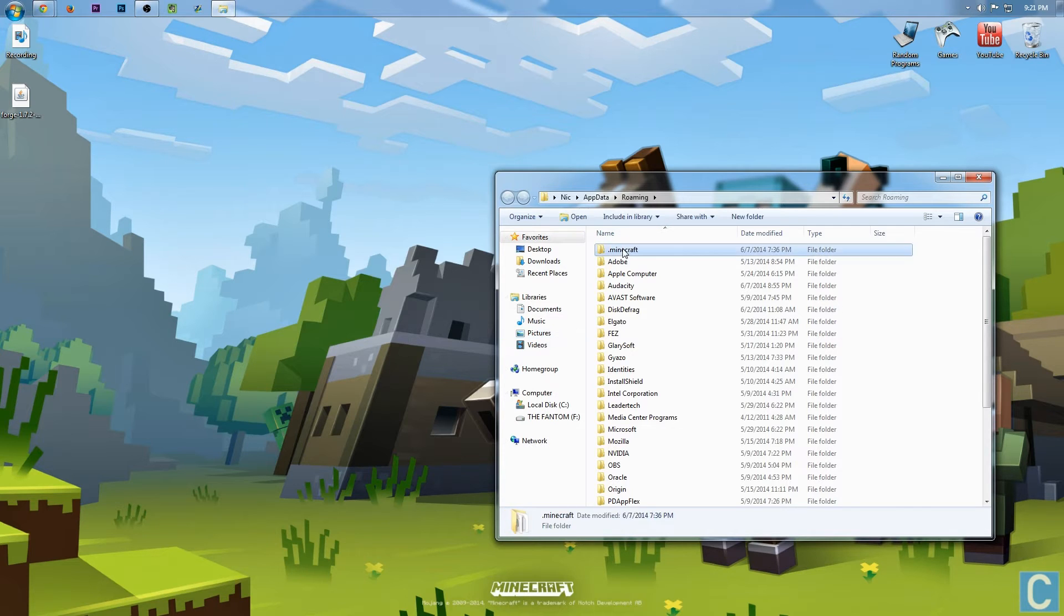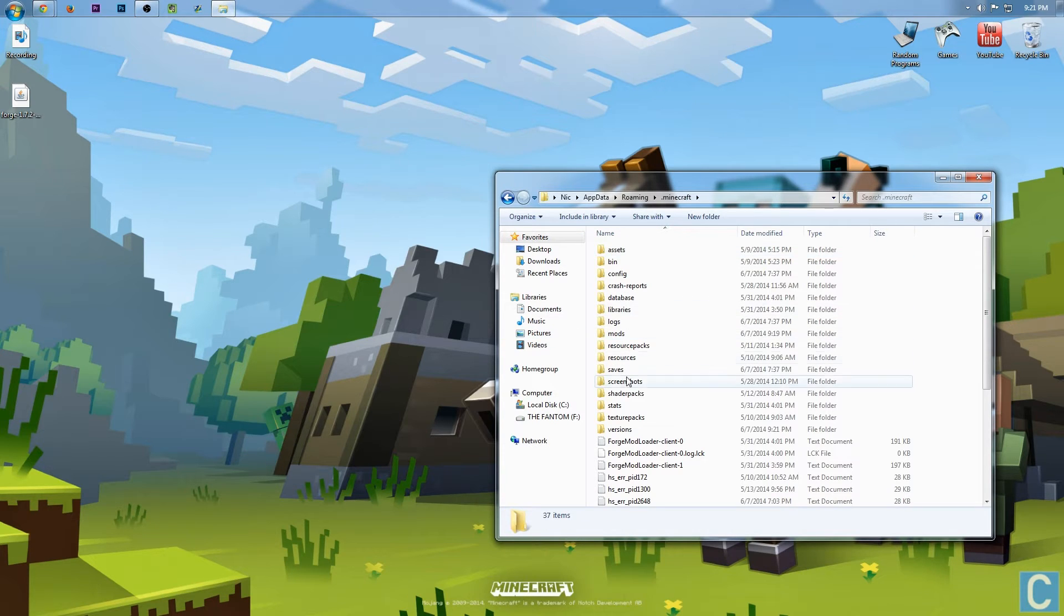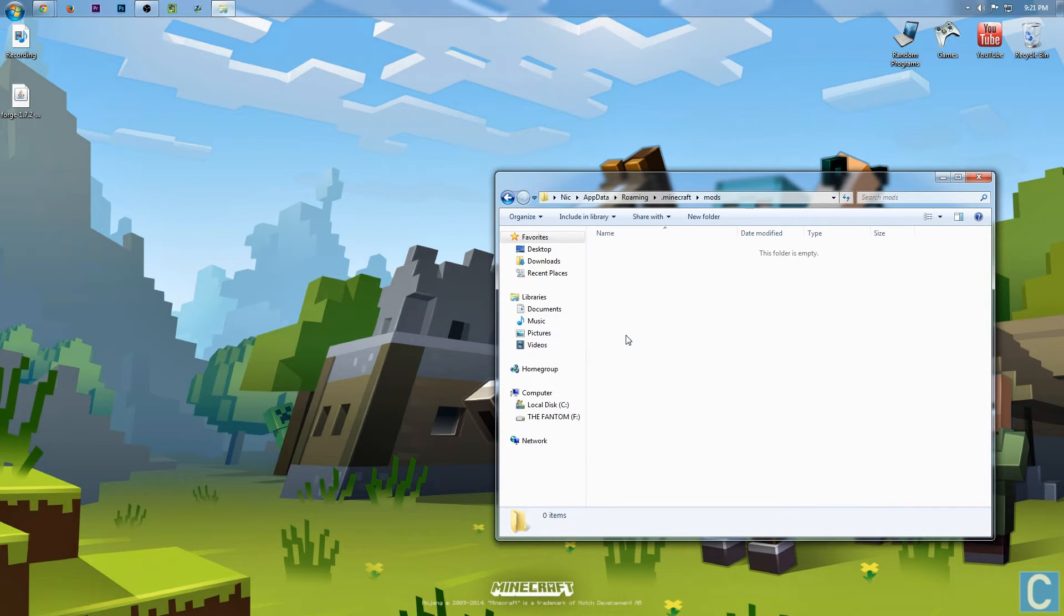So now, however, if we go into .minecraft, we will see we have this mods folder. That's where all of our mods are going to go.